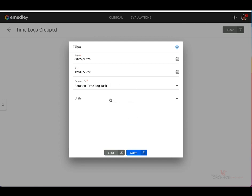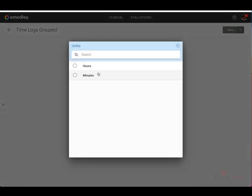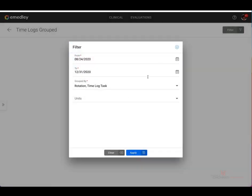You may also filter by units, by hours or minutes. I'm going to leave that blank for the purposes of this demonstration. Now that my filters have all been selected, I'm going to click apply.